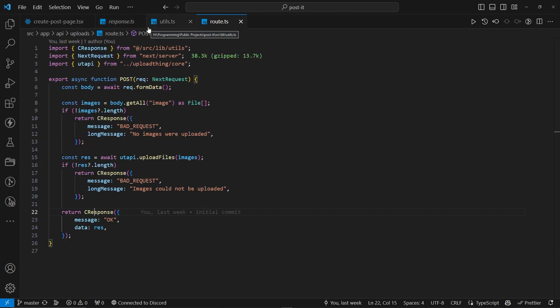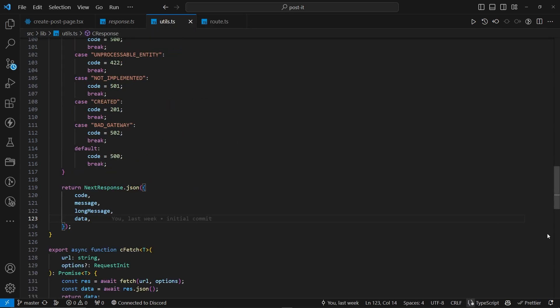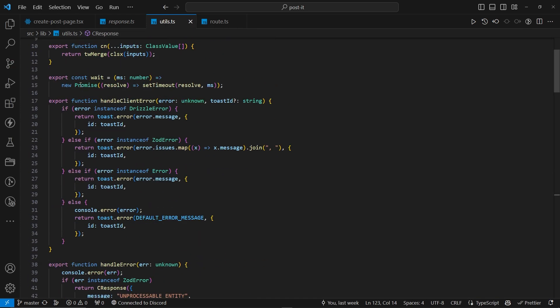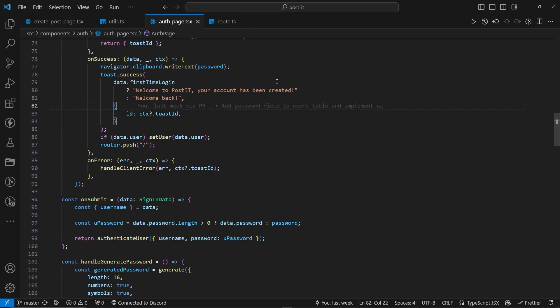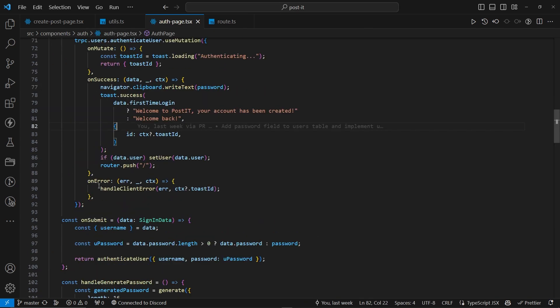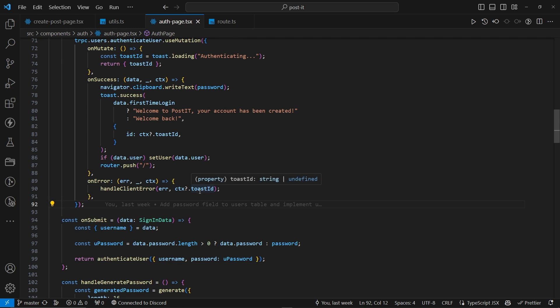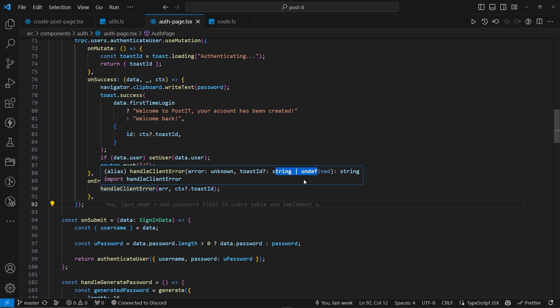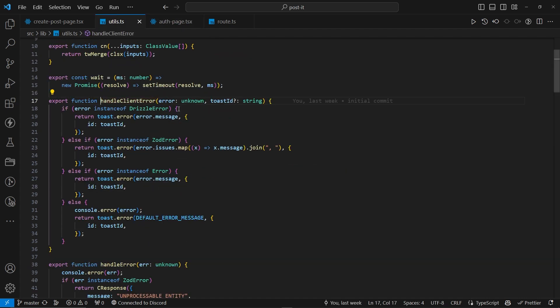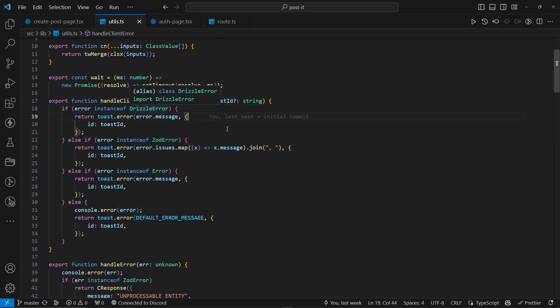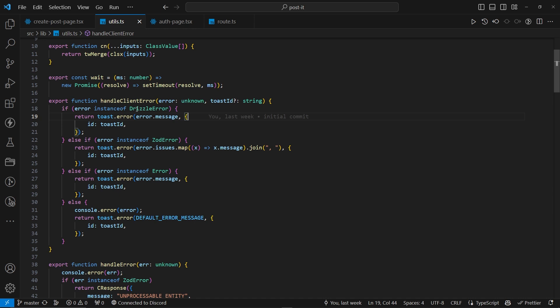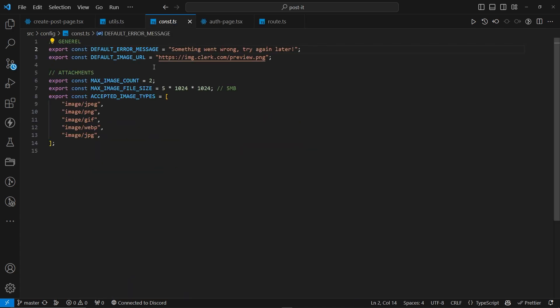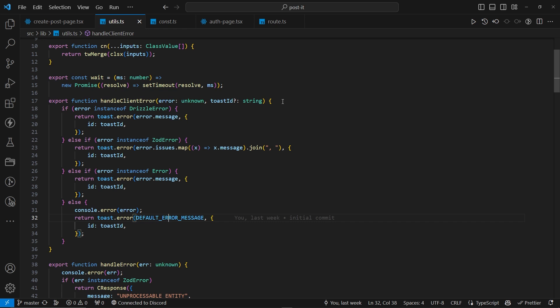these are some optional things that you can have or do not have. So, these are actually handle client error and handle error. So, let's actually go to handle client error. Okay, so this is the authentication page in Postit, and we actually used handle client error. Now, handle client error takes an error with unknown and the toast ID that we'll be sending. Now, the toast ID is actually optional. You can check it over here. The error with unknown and toast ID optional, which can be string or undefined. So, if we actually go to the code, we have checkings for different types of errors. So, if error instance of drizzle error, or Zod error, or let's say normal error, or nothing, then we're just going to return a default error message with this one, where we have something went wrong, try again later. This was the easiest one, I guess. There is nothing so confusing, and we're just mapping all the messages with this one.